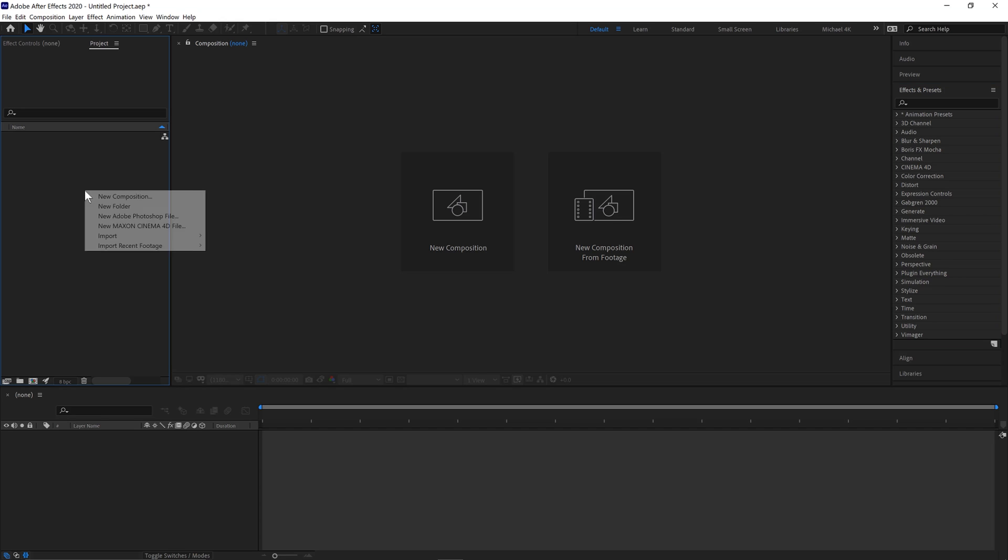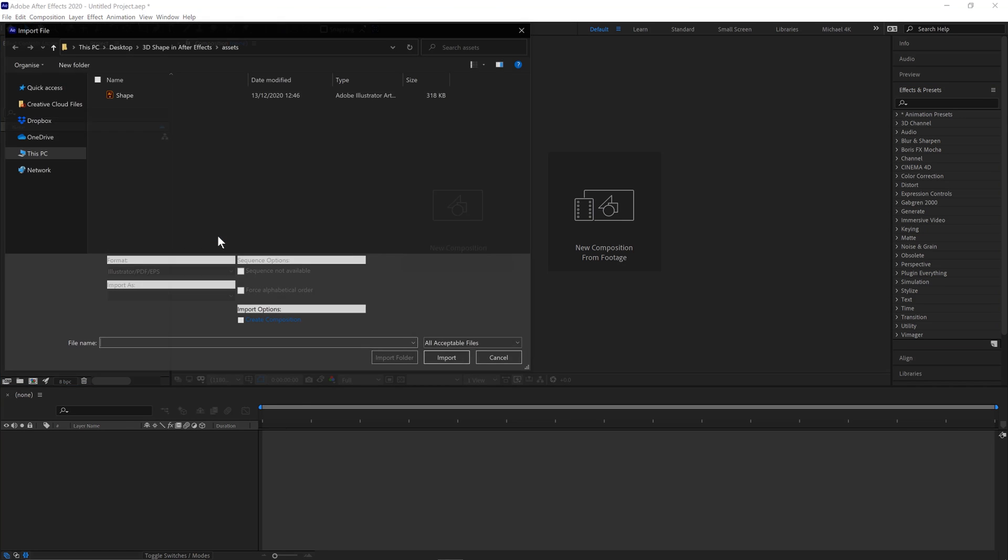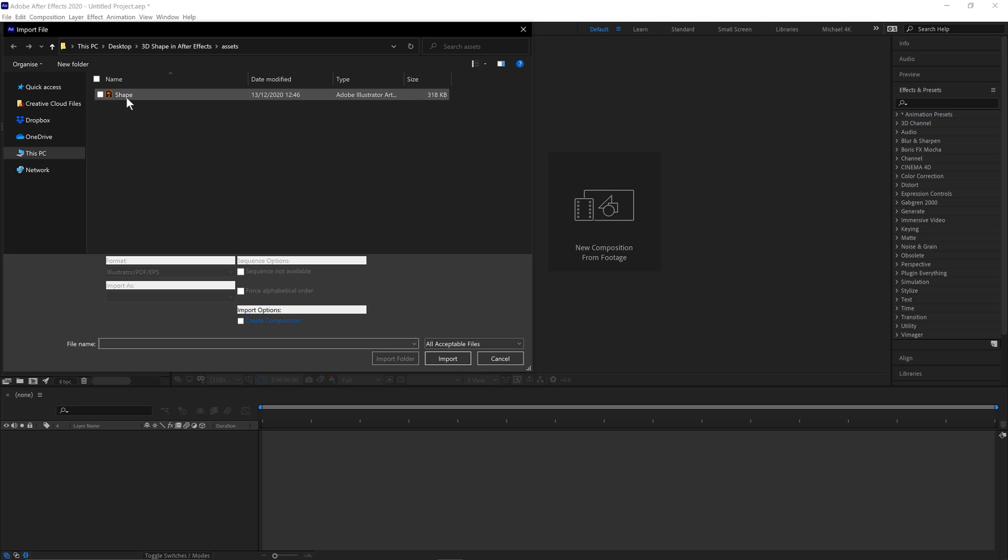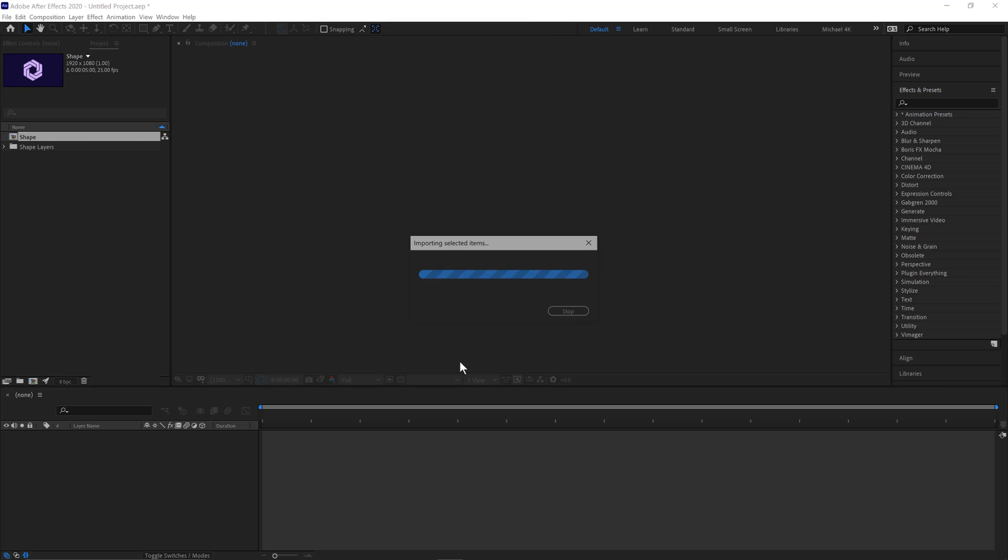Jump into Adobe After Effects, right click, import, file. Ctrl and I is a shortcut. Select the shape layer, composition, return layer sizes, import.